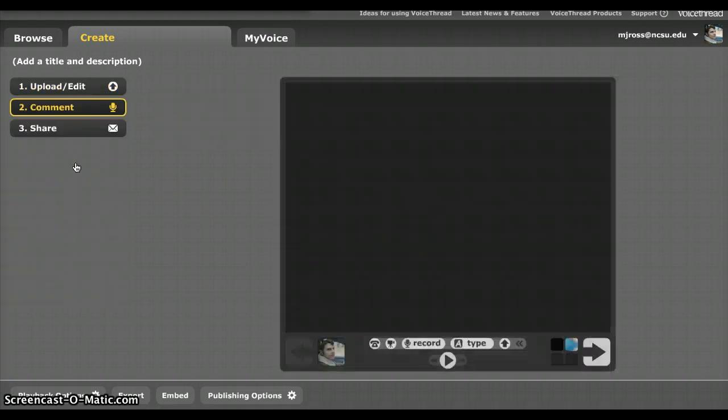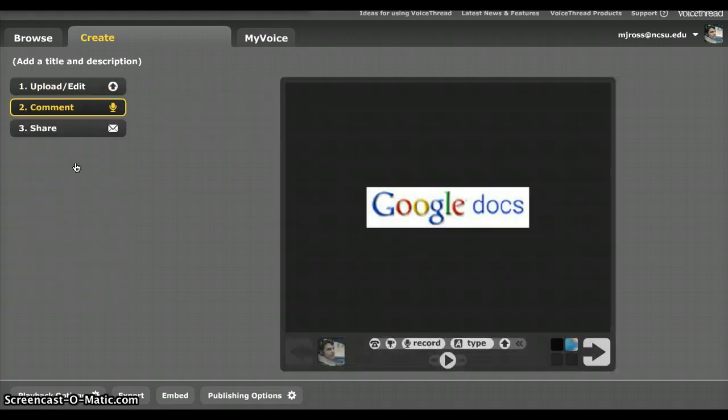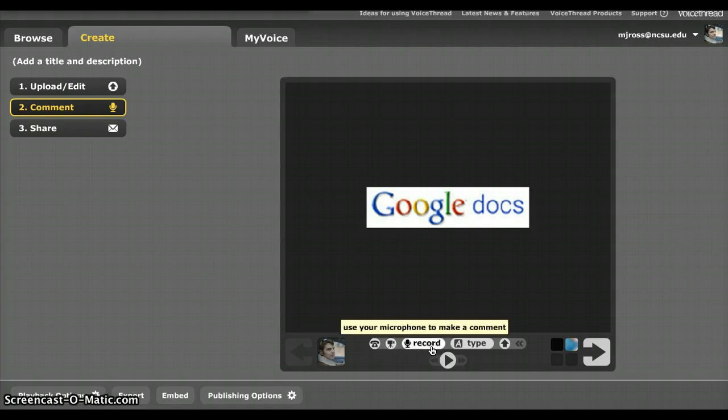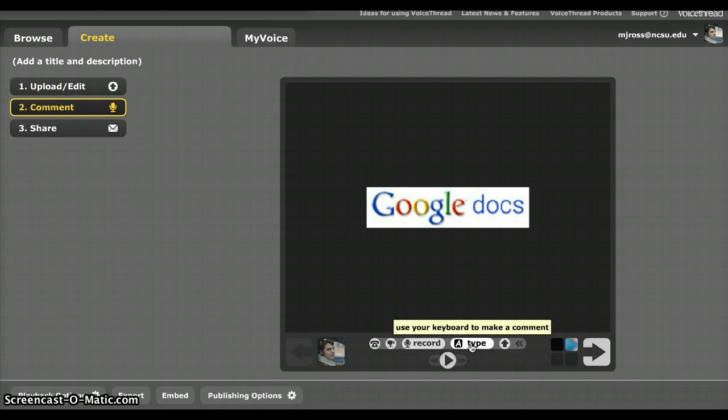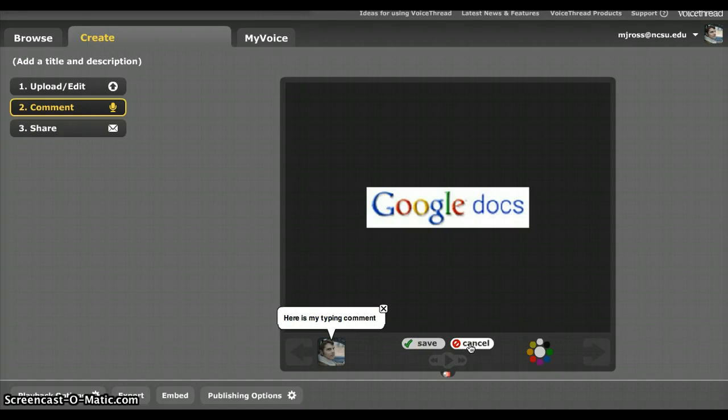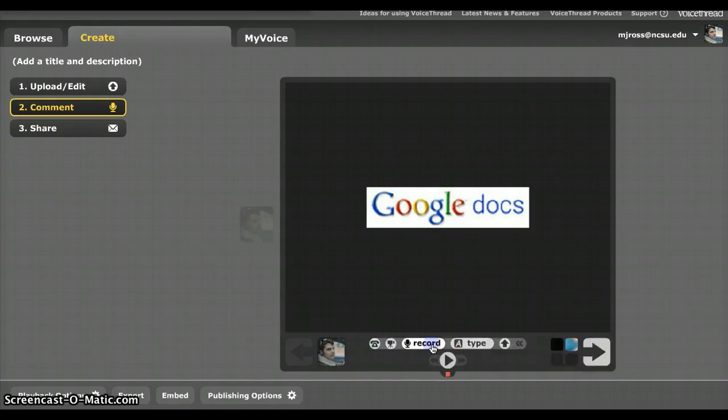The very familiar window will open. And here are our options for commenting. You can do it via phone, video, you can do it via just a plain microphone, or you can type. So if I want to make a typing comment, click this, and here is my typing comment. So we'll save that one.